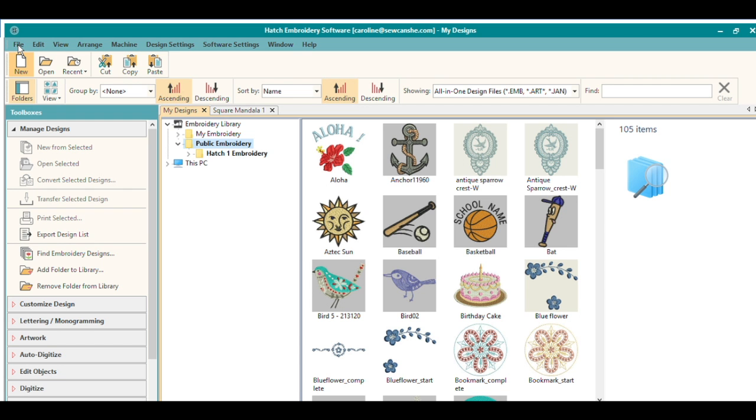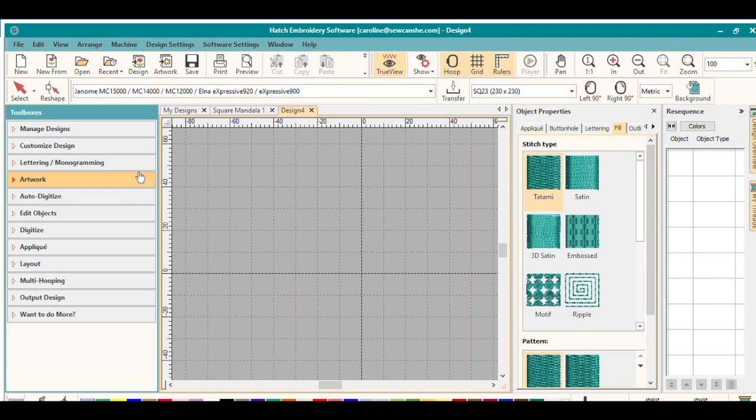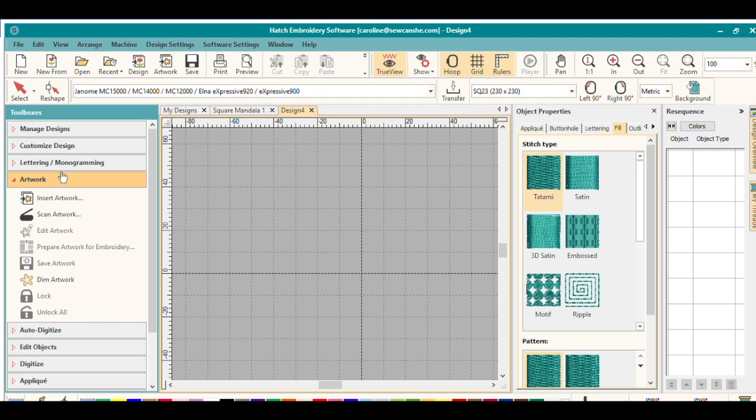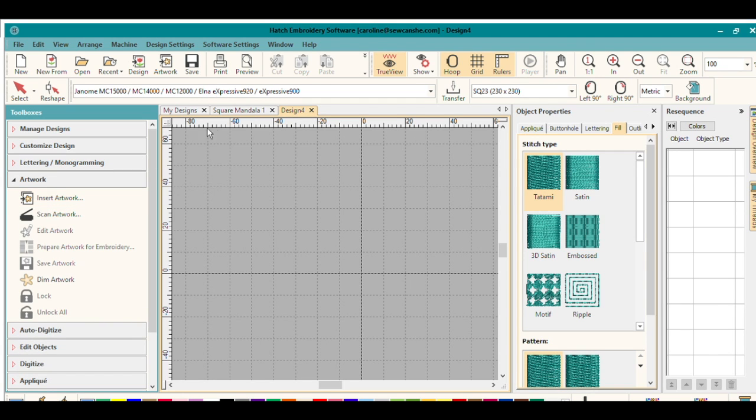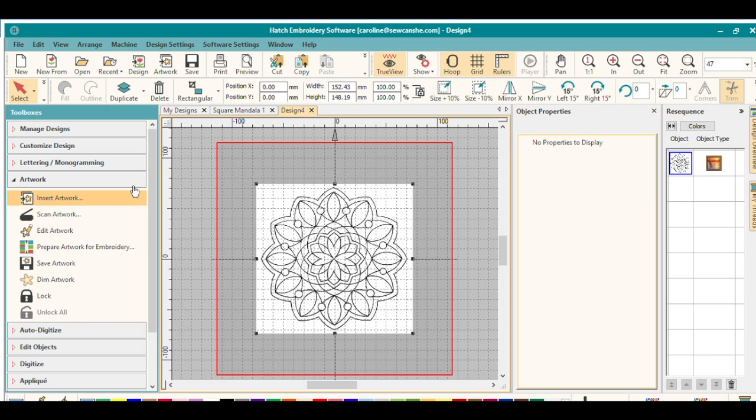So to do this, you'll open up the Hatch software and click on New to start a new design. Once the new design window opens up, we're going to import some artwork. I have a really simple one right here that I'm going to use for this video.